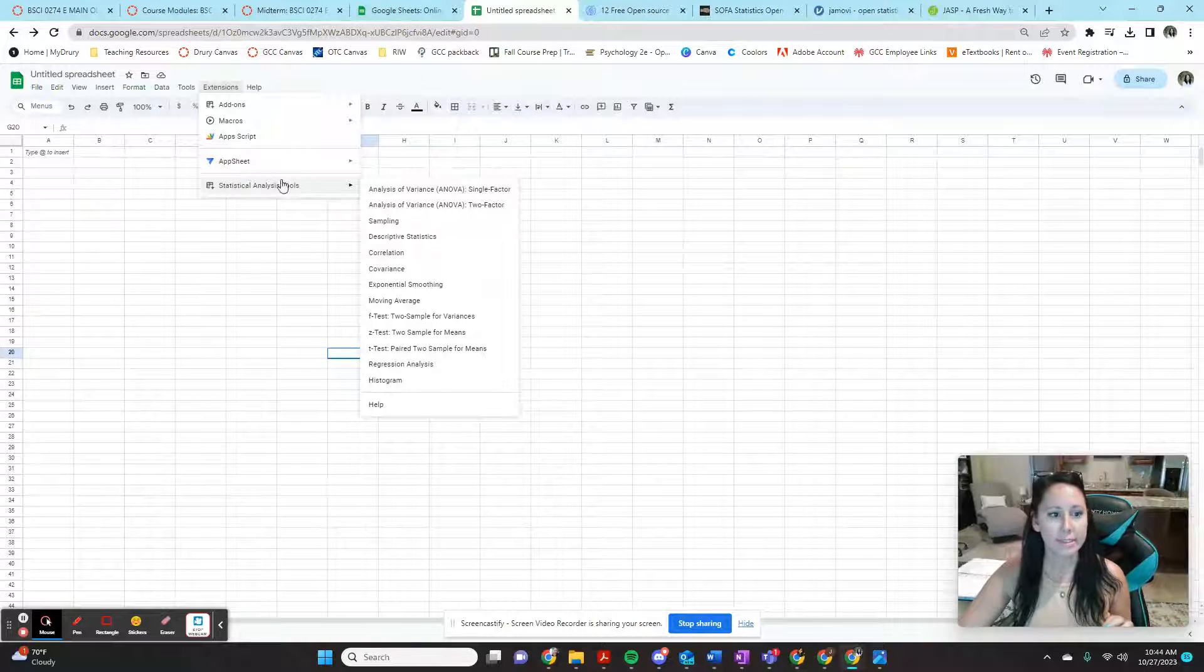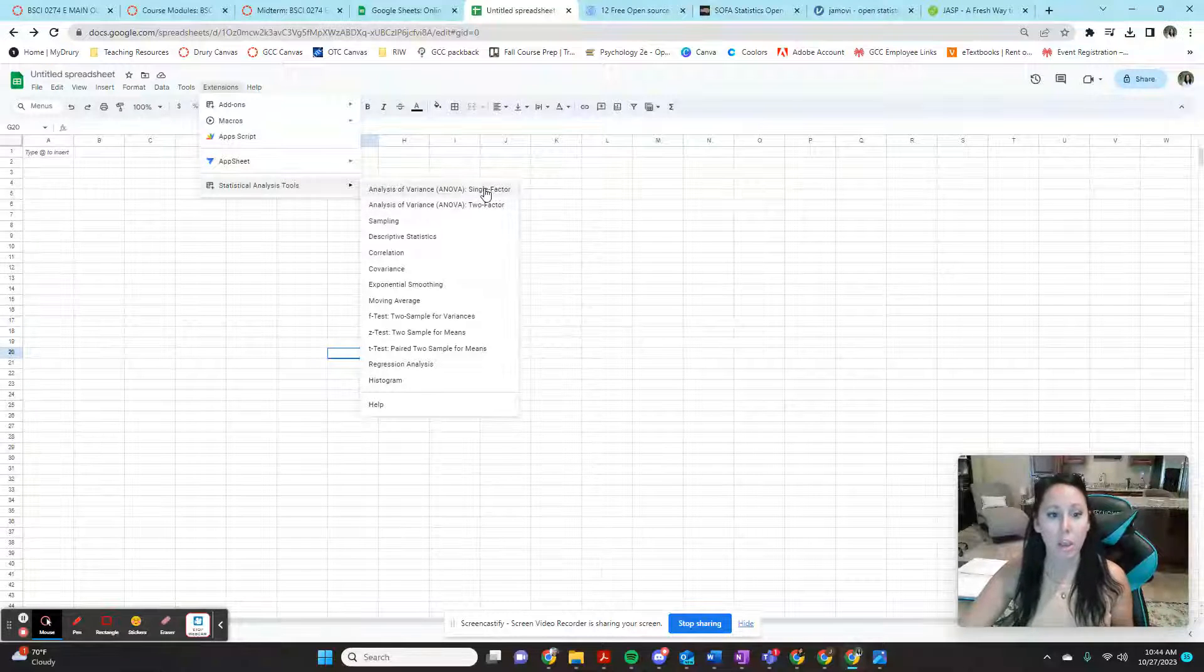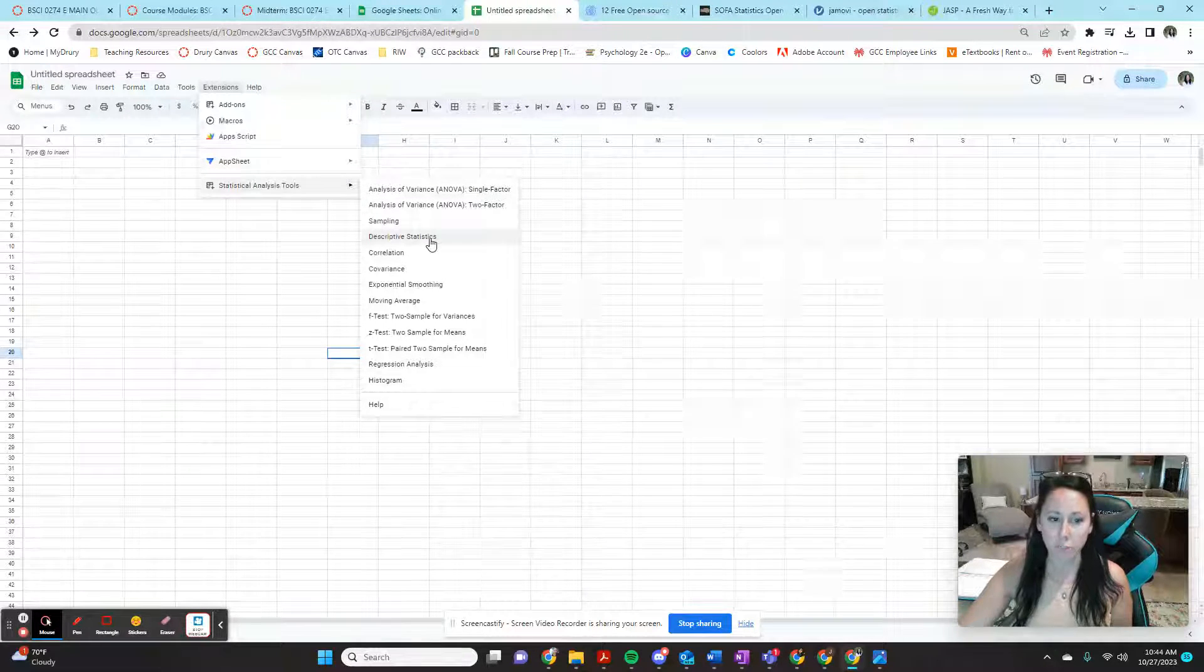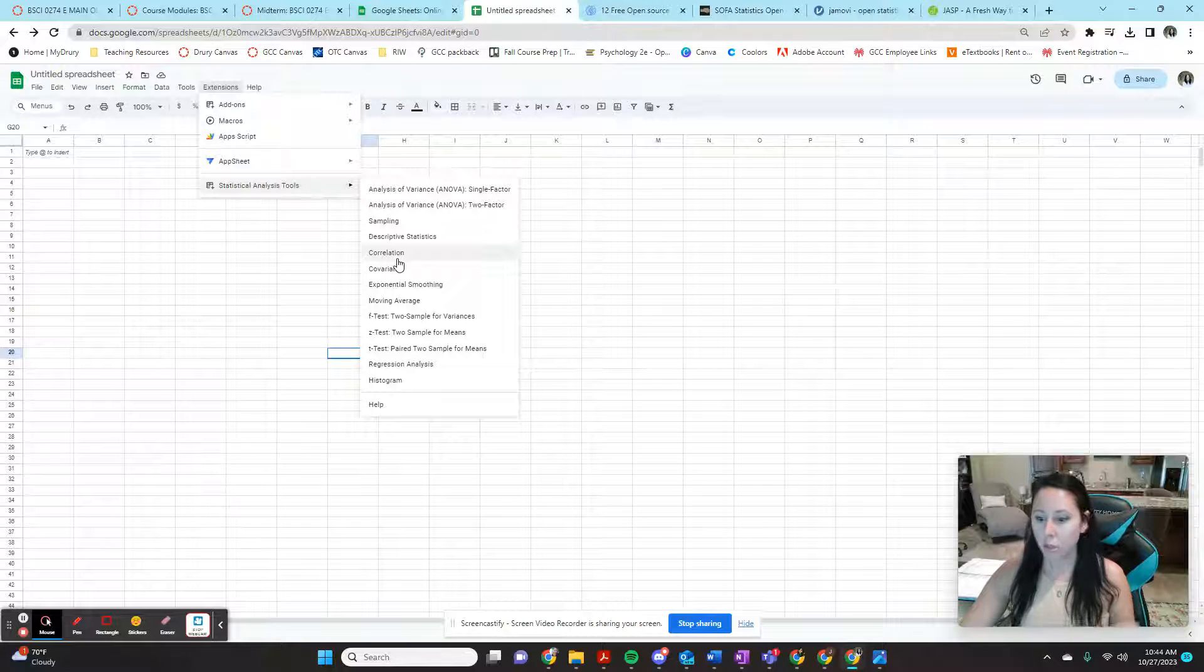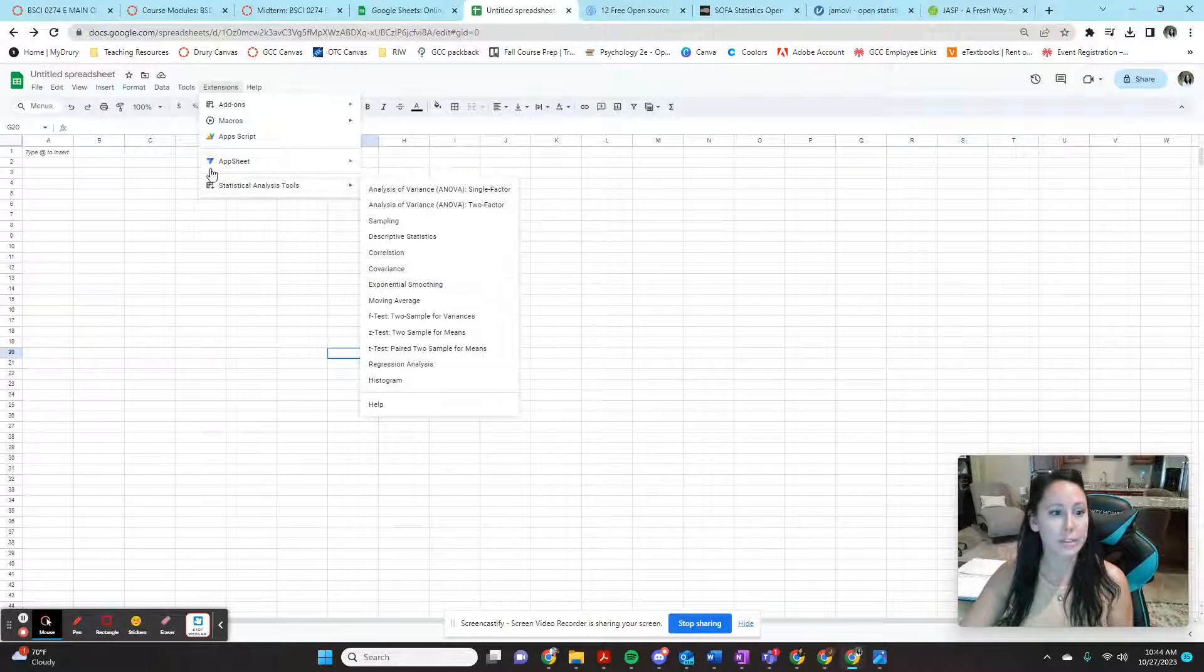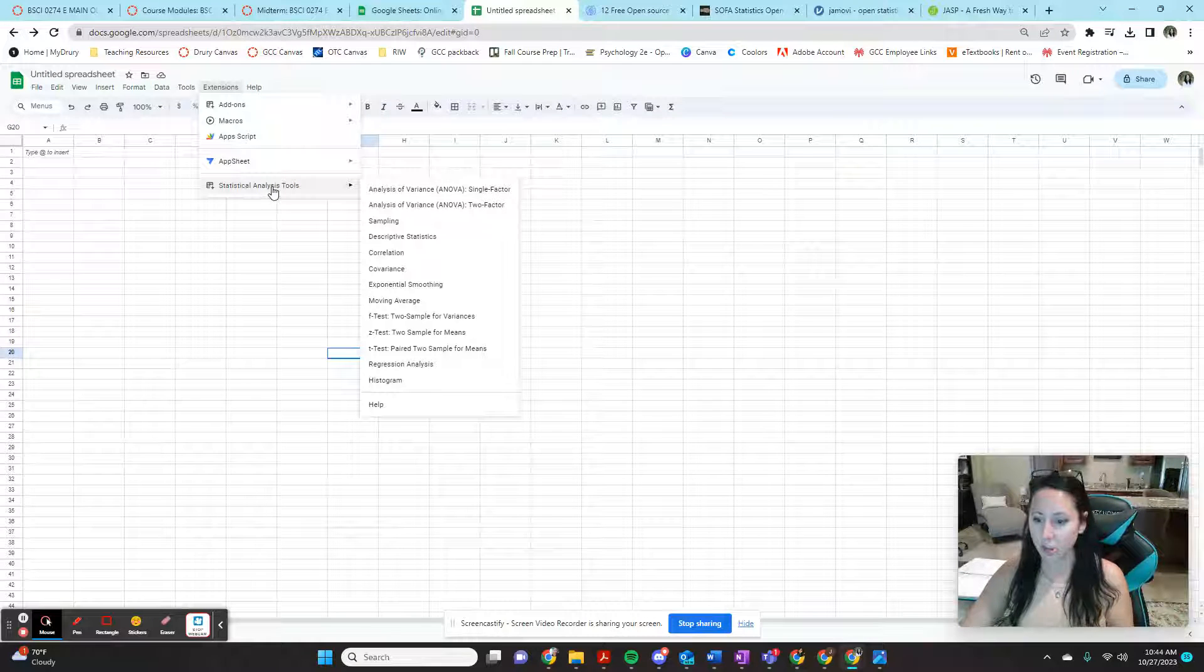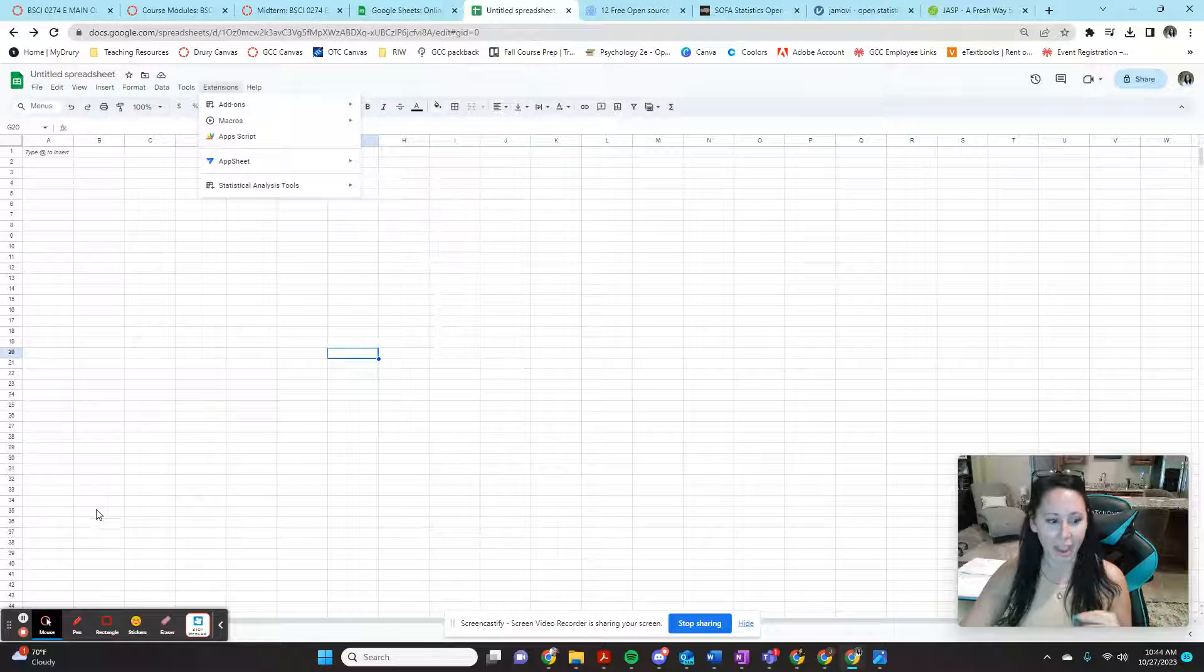And you're going to see under this menu, we're going to have options for doing an ANOVA, for doing descriptive statistics, for doing correlations. So we're going to do some tutorial videos on how to do all of this, but this is how you verify that this is installed and ready to go. And then we'll do some tutorials on how to actually use these functions.